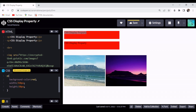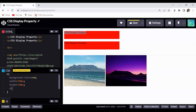While by default block elements do not let other elements occupy the space next to them, we can actually make them sit next to each other on the same line. We can do this by changing the value of their display property to inline. I'm going to do that here — I'll write display with the value inline.